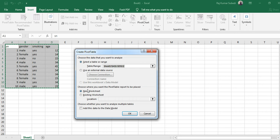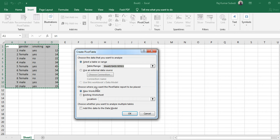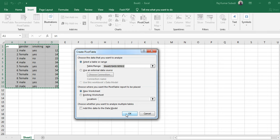It says select table or range, it automatically selects it based on my selection. Similarly it asks us whether we want to generate the pivot table to be placed in the new worksheet or existing worksheet. By default it's new worksheet so I don't have to do anything, I just click OK.